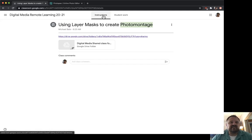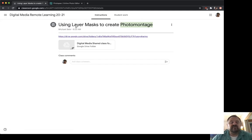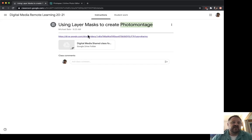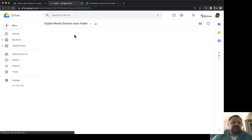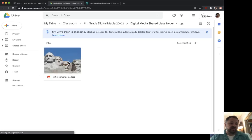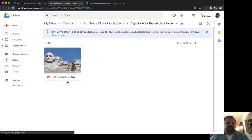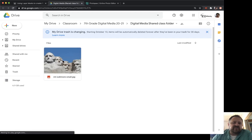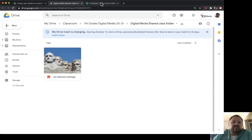Go to our class, click on Classwork, and then click on 'Using Layer Masks to Create Photo Montage.' Click on the link there and it will bring you to a Google Drive folder that has this picture of Mount Rushmore. We need to get this picture of Mount Rushmore into Photopia.